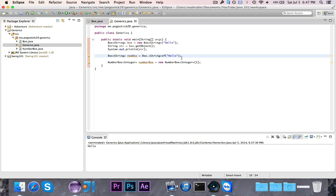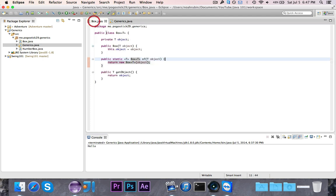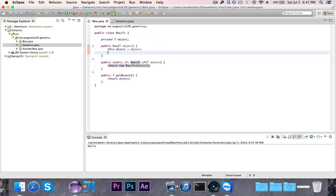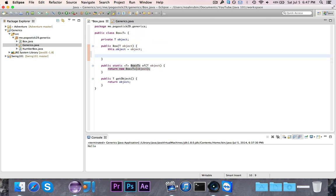Oh, actually, one thing before we get to autoboxing. Java has this weird system called type erasure. And to best demonstrate it, notice that I can't do this. If I try to say T, so I have this type parameter called T.